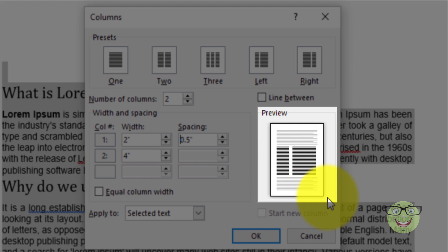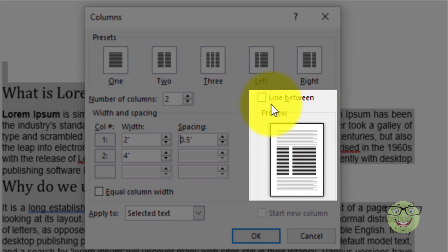You can view all these settings in action through the preview section. You can insert lines between columns by checking the option line between.